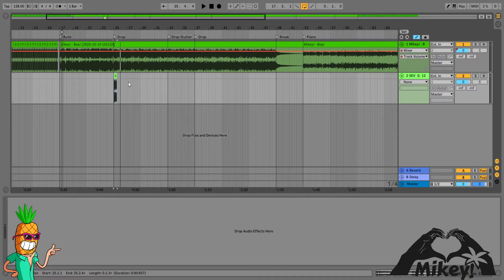So now not only do you have, let's say, like a Claude VonStroke track that you've now made a re-edit of, but now you're taking some kind of sample.